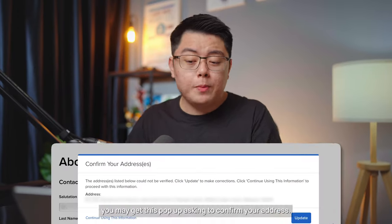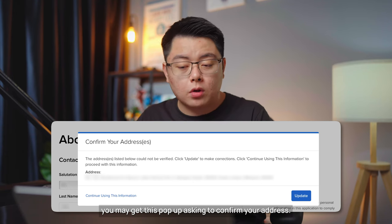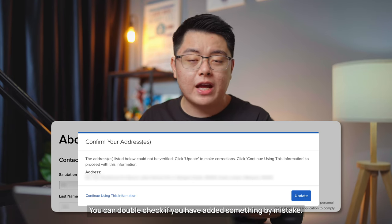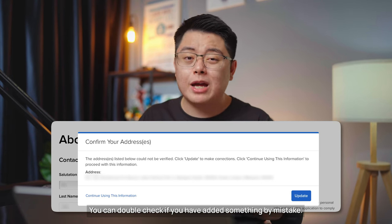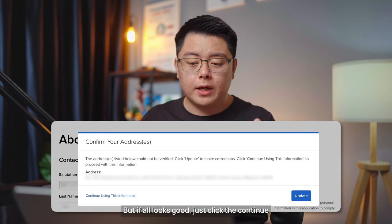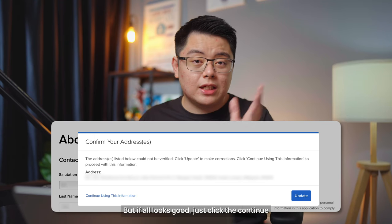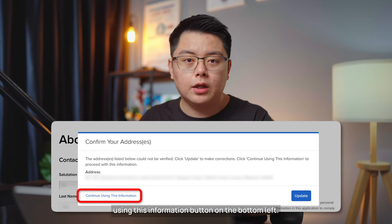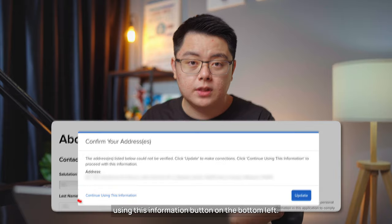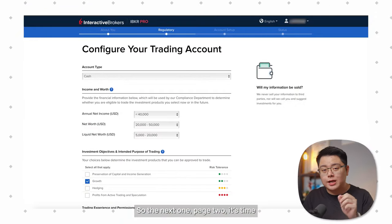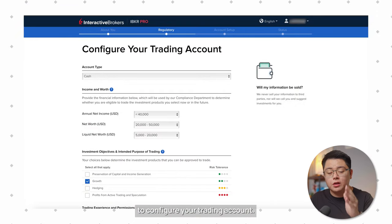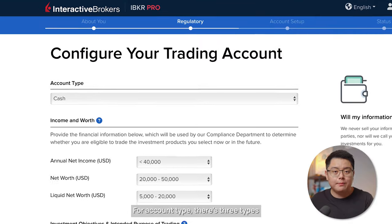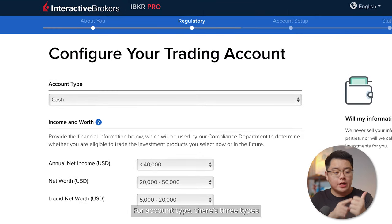If your address cannot be verified by their system, you may get a pop-up asking to confirm your address. Double check for any mistakes, and if everything looks correct, just click the 'Continue using this information' button on the bottom left.